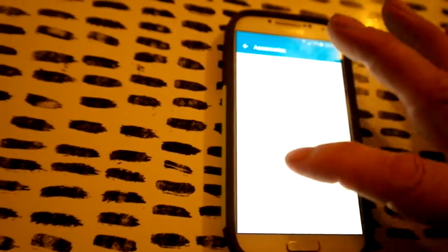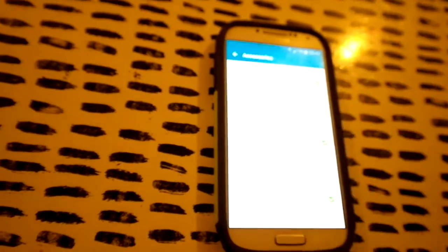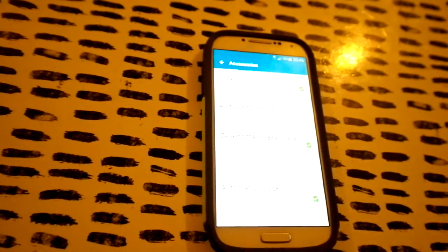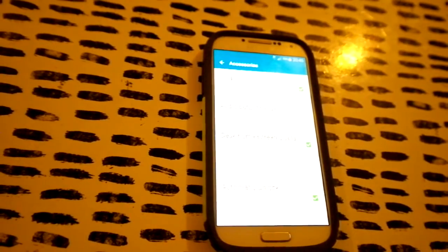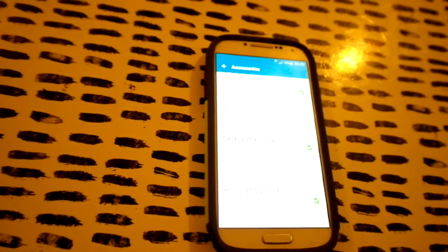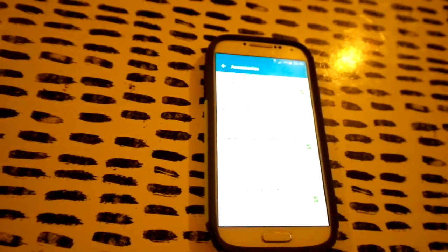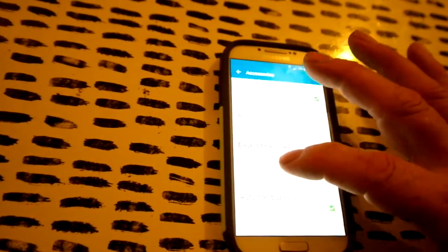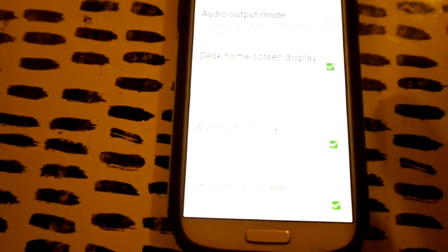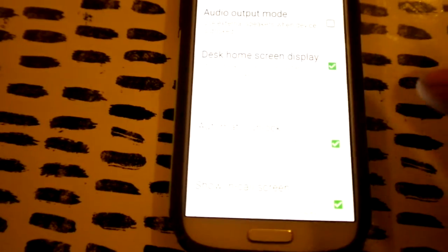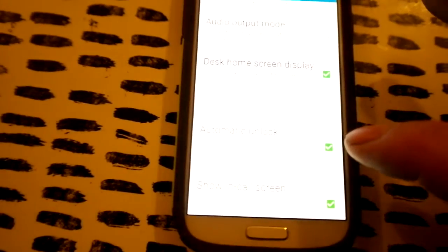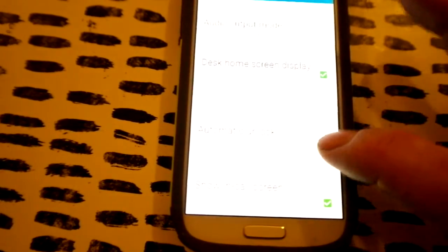In accessories, go to your S view. See that S view? Unclick the automatic lock.